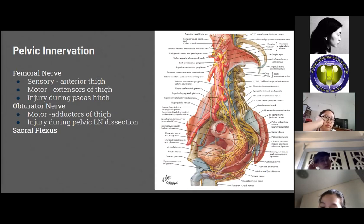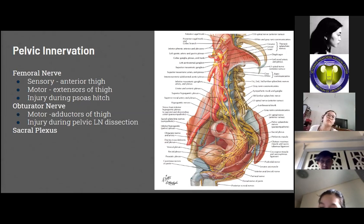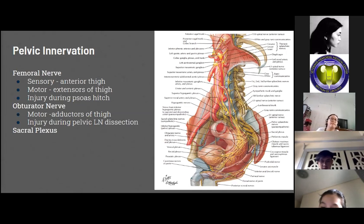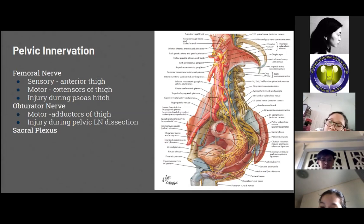The obturator nerve provides motor innervation to the adductors of the thigh, originating from L2 to L4. It is first apparent between the internal iliac vessels and the pelvic side wall at the bifurcation of the common iliac vessels, and travels anteriorly through the obturator canal. Damage can occur during pelvic lymph node dissection, resulting in difficulty with adduction of the thigh. The sacral plexus is formed by the lumbosacral trunk derived from L4 and L5 and the sacral segmental nerves, located between the internal iliac vessels and the piriformis muscle, and travels through the greater sciatic foramen to innervate the lower leg and posterior thigh.